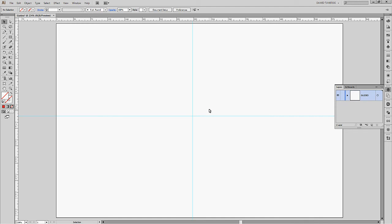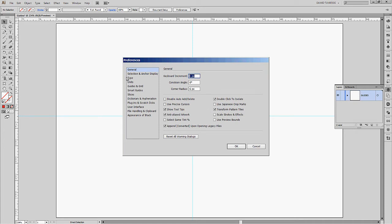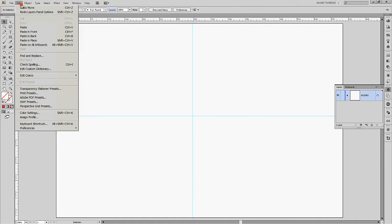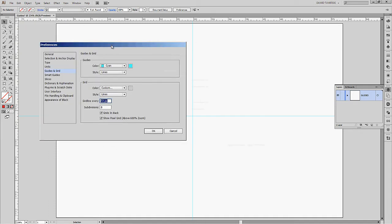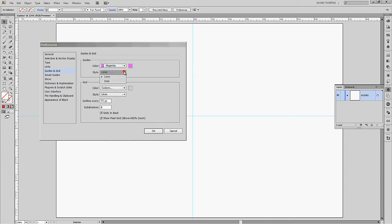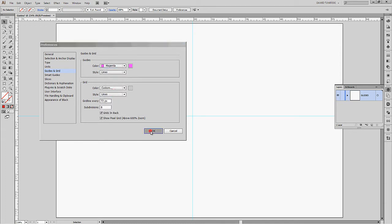If you don't like the color of your guides you can always change it by going to Preferences. I usually hit Control-K on my keyboard to open Preferences. You can also go to Edit menu, then Preferences. We're concerned with Guides and Grid in this case. From this menu you can change the color of your guides — we're going to change it to Magenta. You can also change the style from Lines to Dots, but I usually use Lines because they're more visible. As you can see, the guides now changed their color to Magenta.